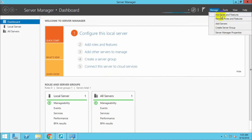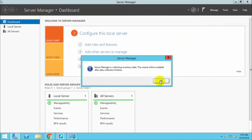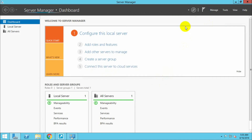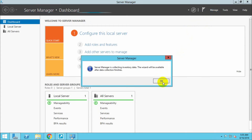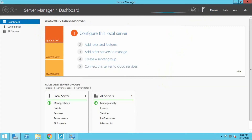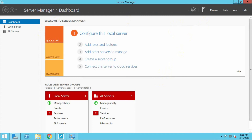Go to the Server Manager panel and click Manage. It may take a few seconds. We have to add virtual machine roles from Add and Remove Roles and Features settings.